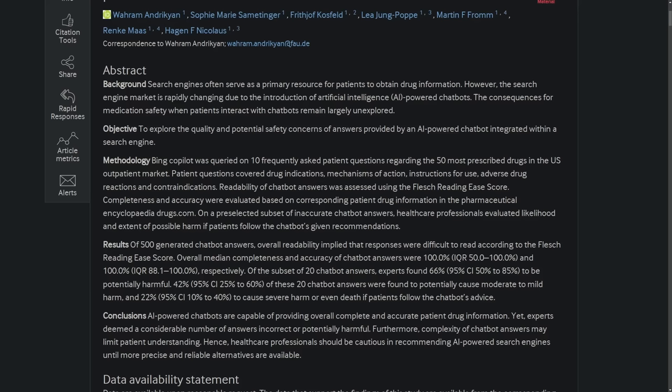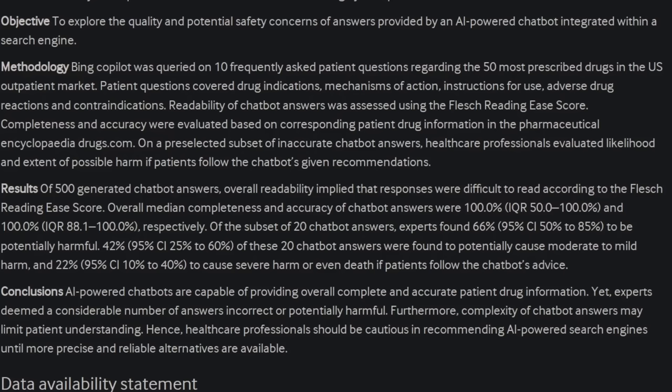A study I was reading about AI-powered search results for medical and drug information claims that up to 66% of the results generated from these chat bots could potentially be harmful and up to 22% of the advice, if followed by the patient, could result in severe harm or even death. But this is the kind of thing that I could see our old folks looking up information on. So hopefully yours know better than to believe what they read on the internet and to be especially skeptical of what an AI tells them to do with their medication.